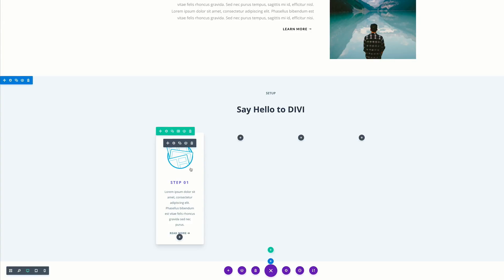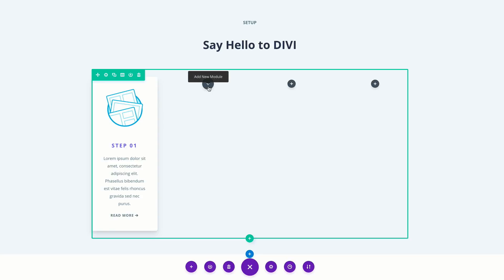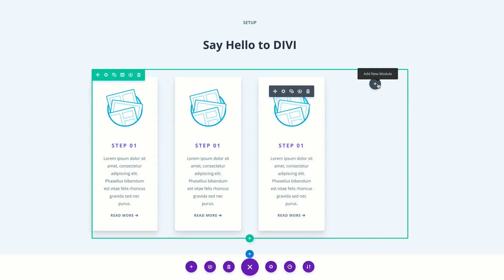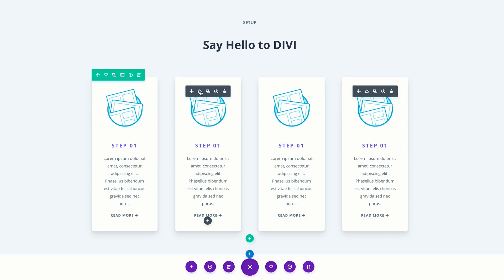Now that we have everything all set up in this blurb, to save us time we can clone this blurb and make minor adjustments to the rest of them. All I have to do is press Command C on a Mac, or Control C on a PC to copy. Then I come over here and press Command V or Control V on a PC to paste. Let's do this two more times. Fantastic — now it's time to come over here and make some minor adjustments.